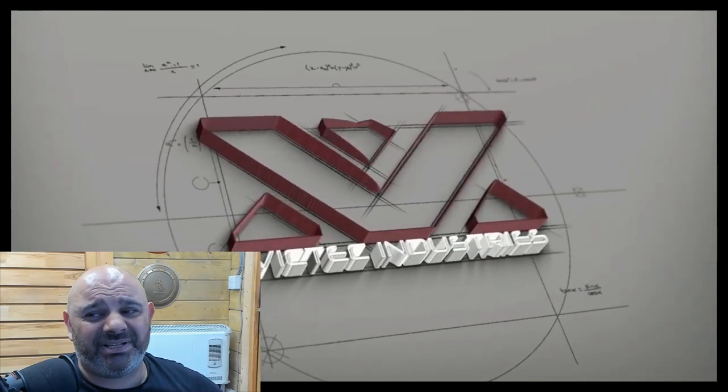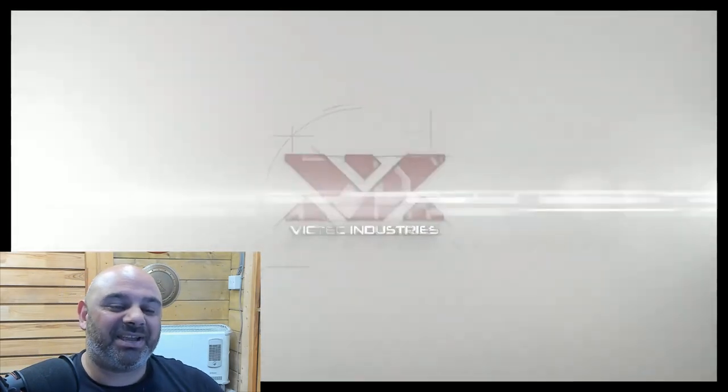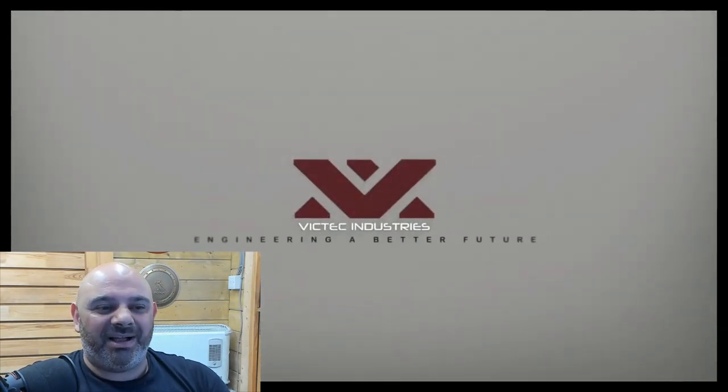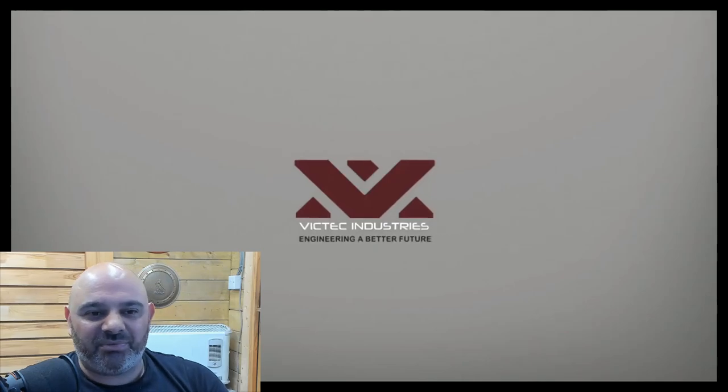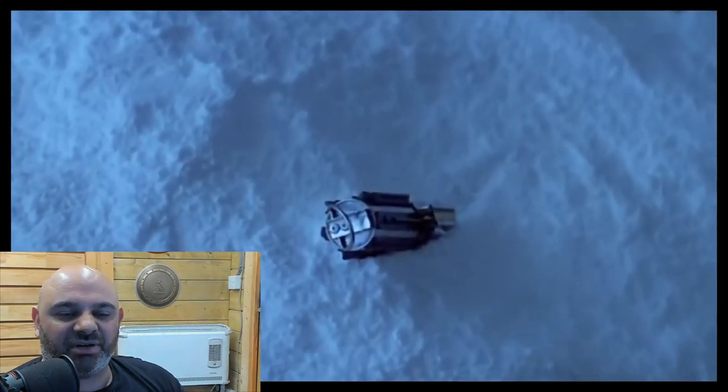Okay, I caved a little bit. We're watching another one by VicTech. I just got, well, as you saw in the live, I just got onto his channel.